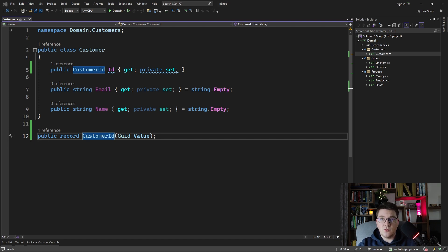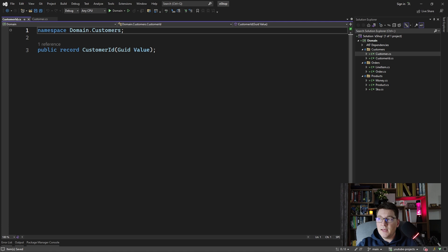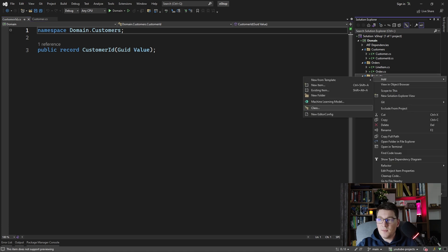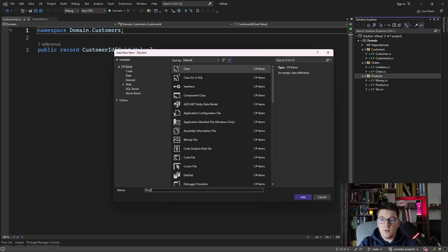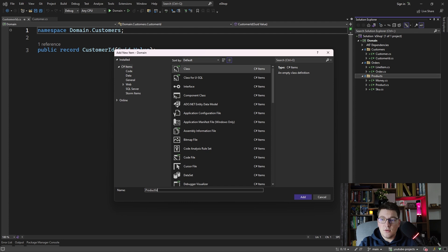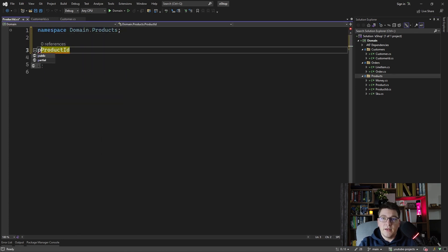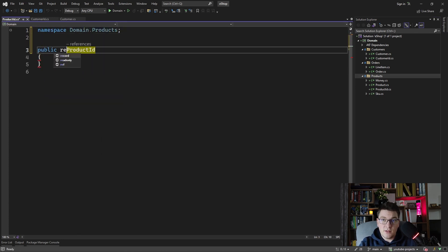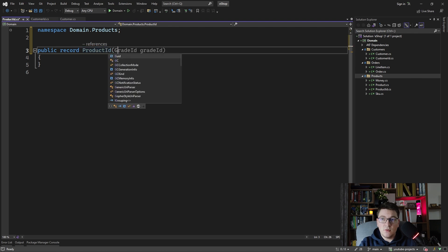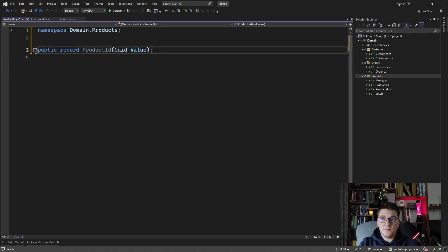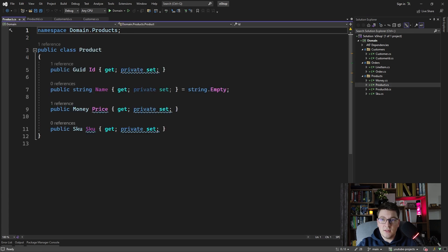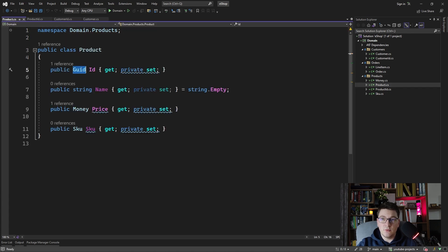Let me move this into its own file and add the ProductID in the products feature folder. So ProductID — we're going to make it a public record instead of a class, and it's going to have a GUID value. Now let's use the ProductID in the product entity in place of the GUID.